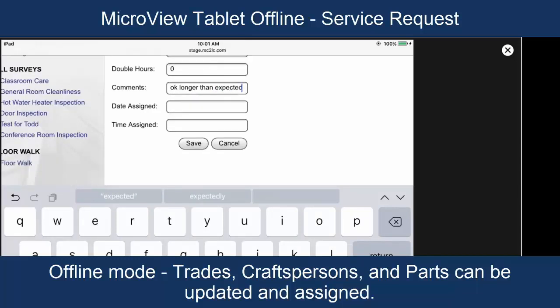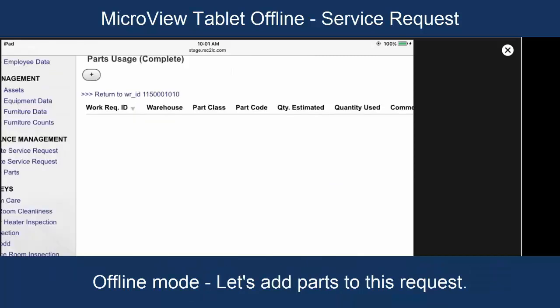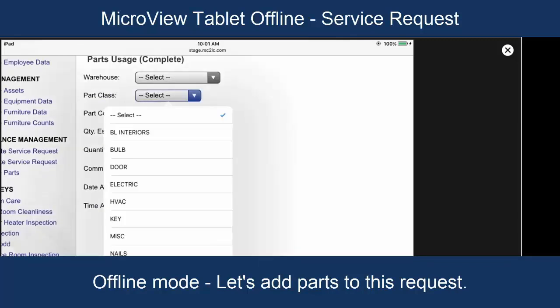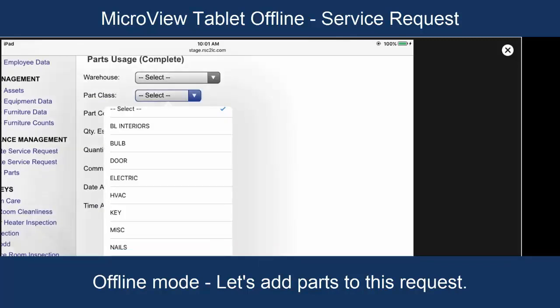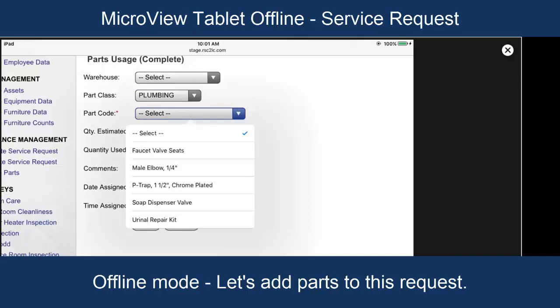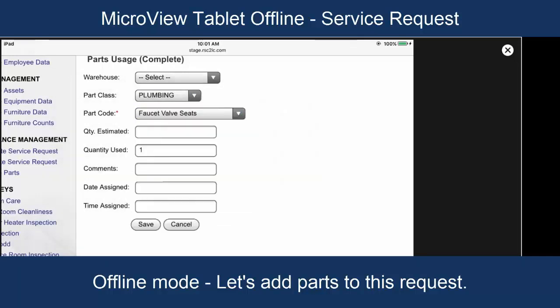Here, we're going to click save. Attach this work request. No parts assigned so far. So, we're going to go ahead and assign some. We're going to say that plumbing parts were required and that it was a faucet valve seat that we needed.